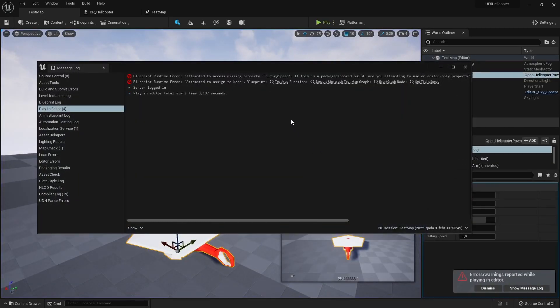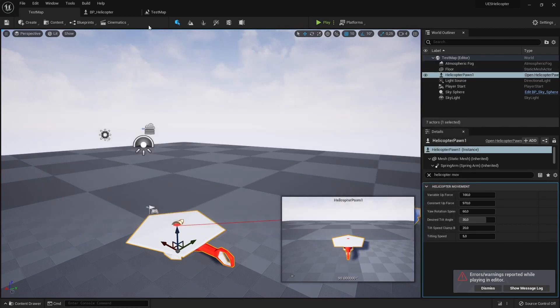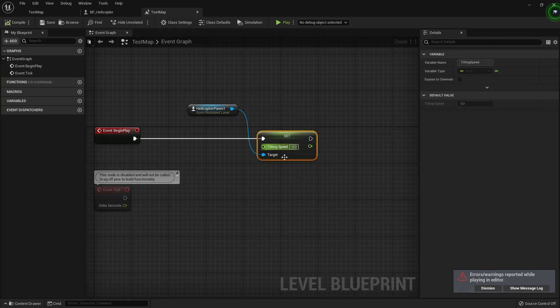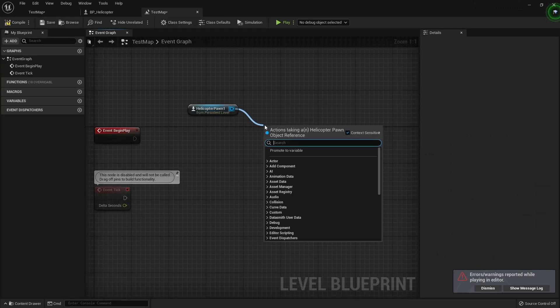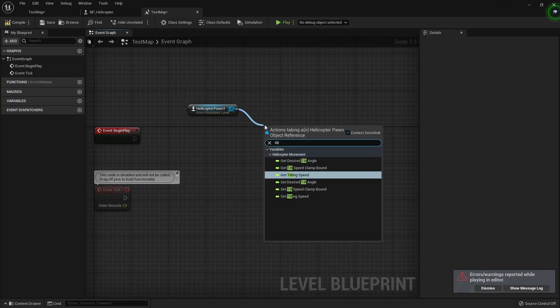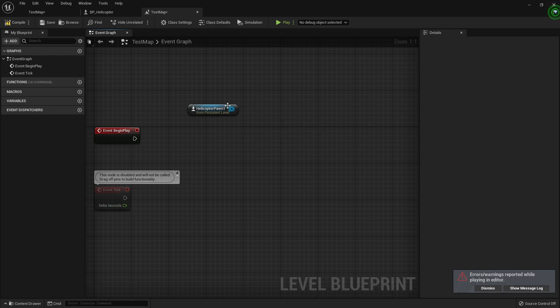We are having this blueprint error because our blueprint node is trying to access our property that we made private instead of using its getter. We can simply delete our broken node and re-add it again to see that our setter is actually working.